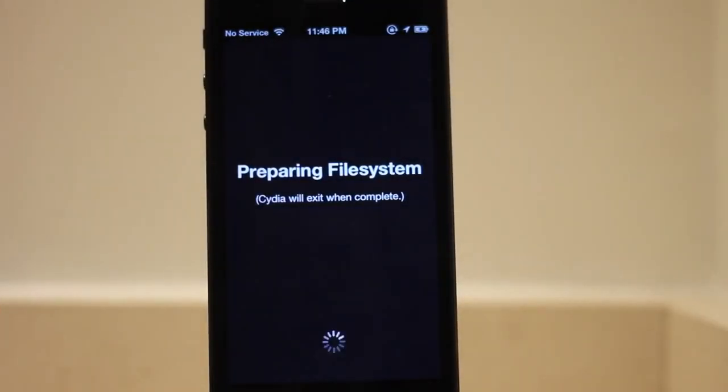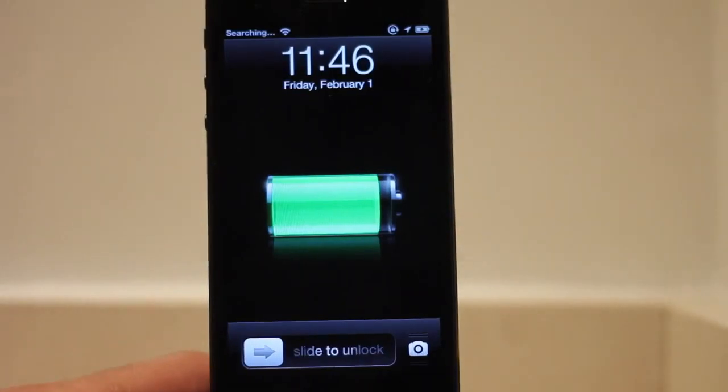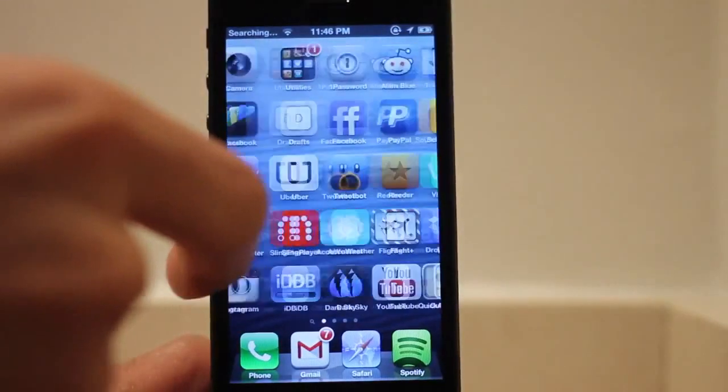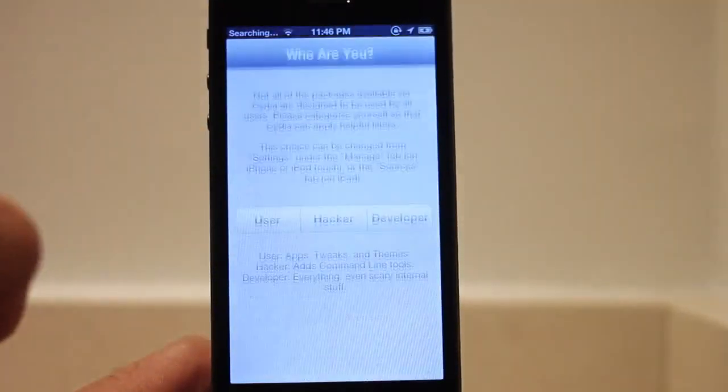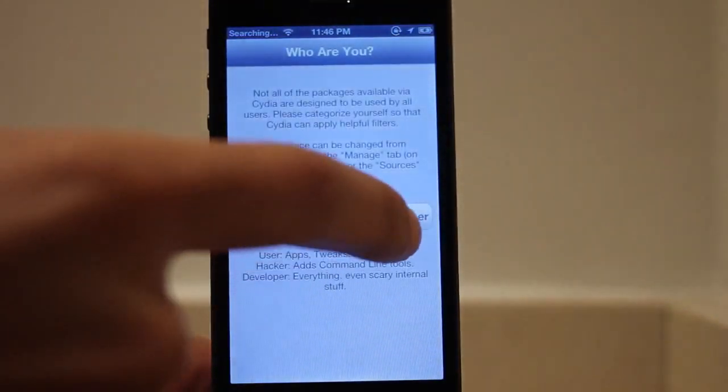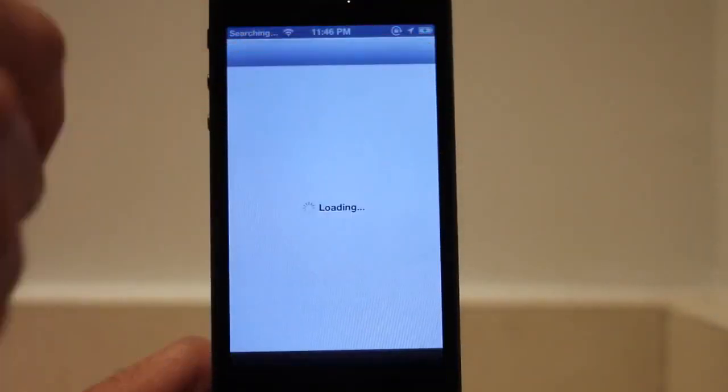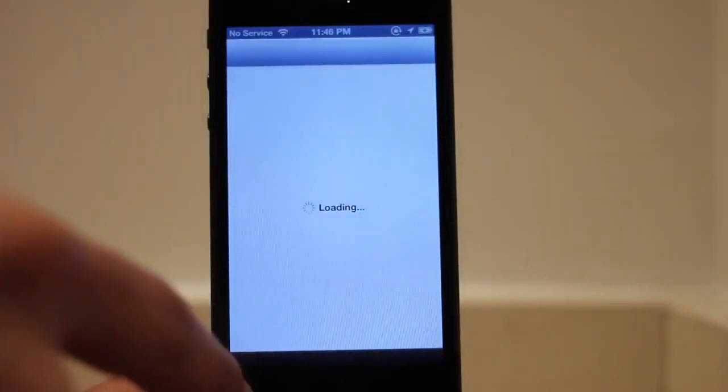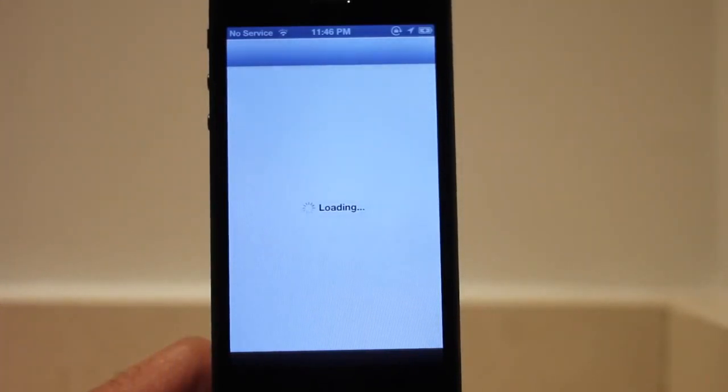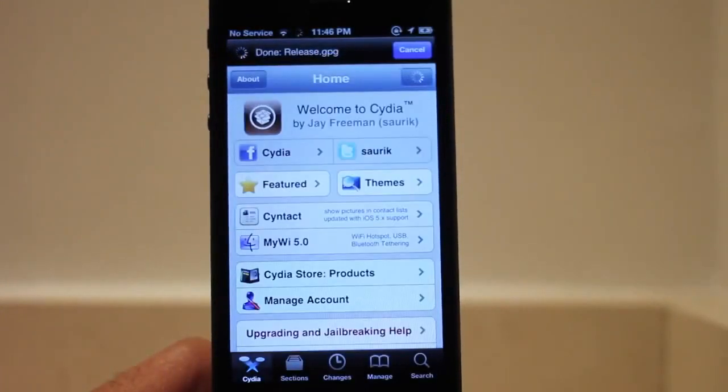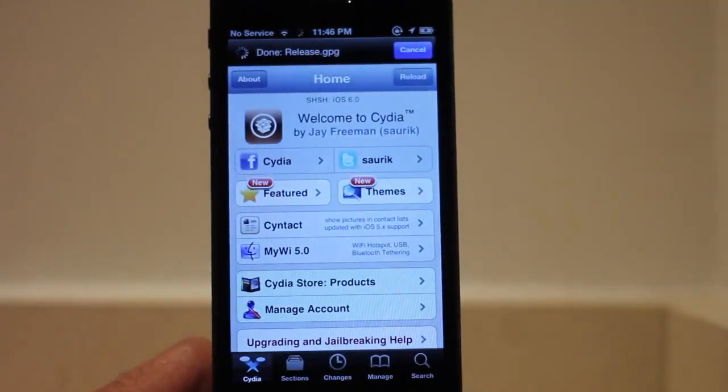I have sped this portion up because it takes a while preparing file system. It'll go back to your lock screen again. And now you can actually use Cydia to download all your favorite stuff. So that is how you jailbreak iOS 6 using the Evasion tool. So as you can see, it also works very well with the iOS.